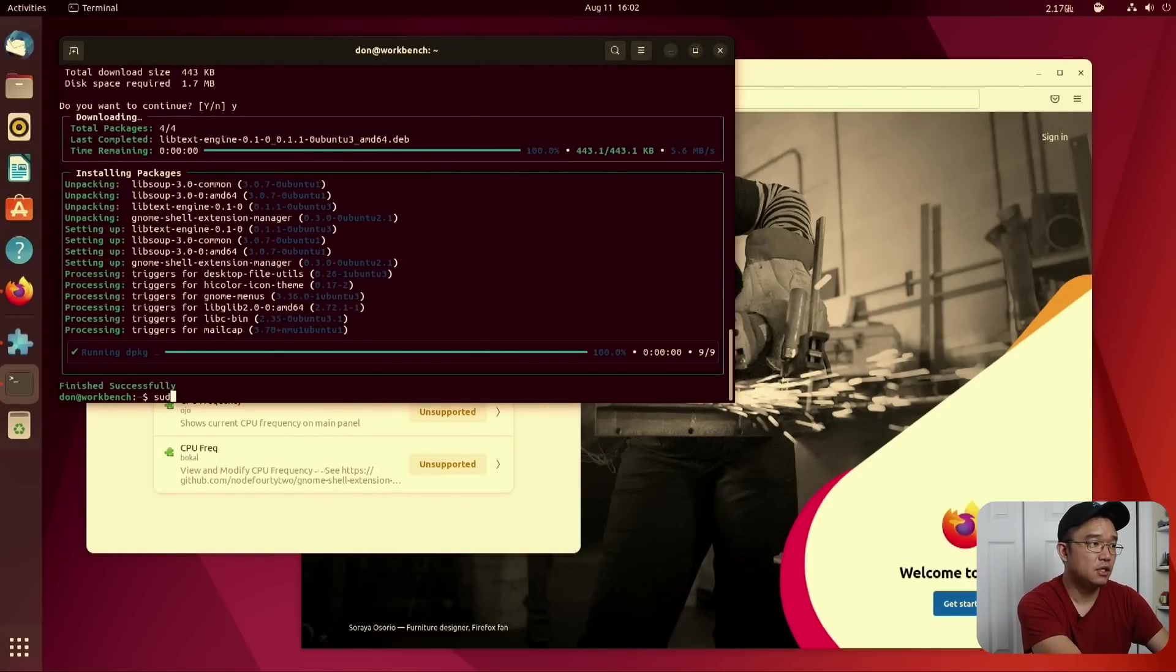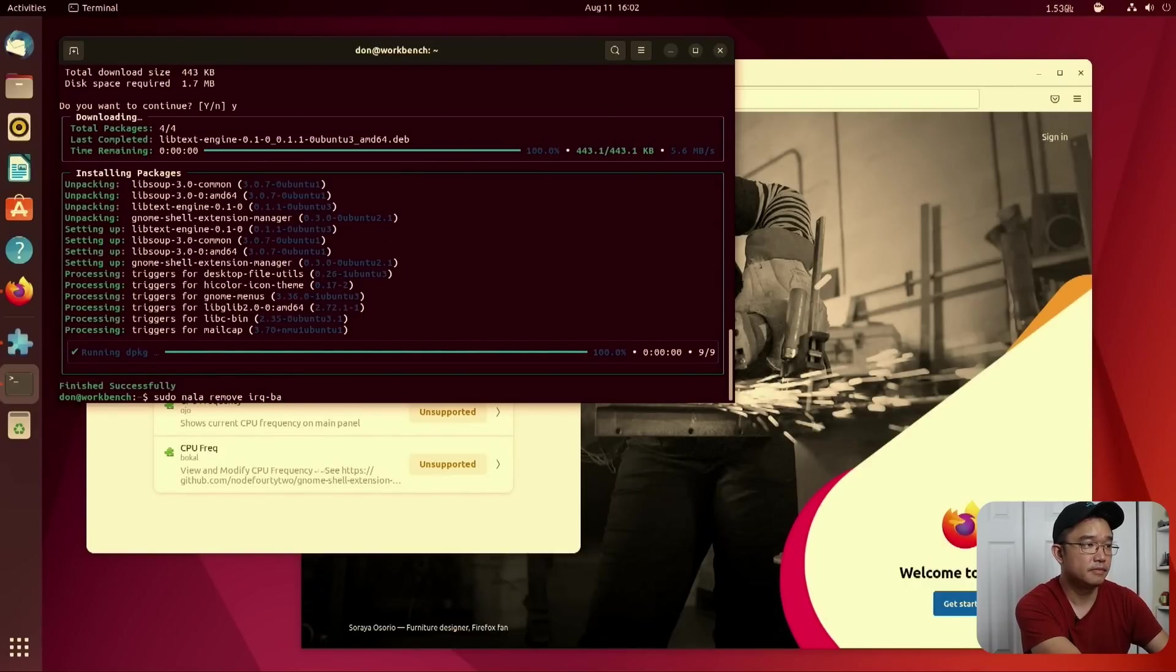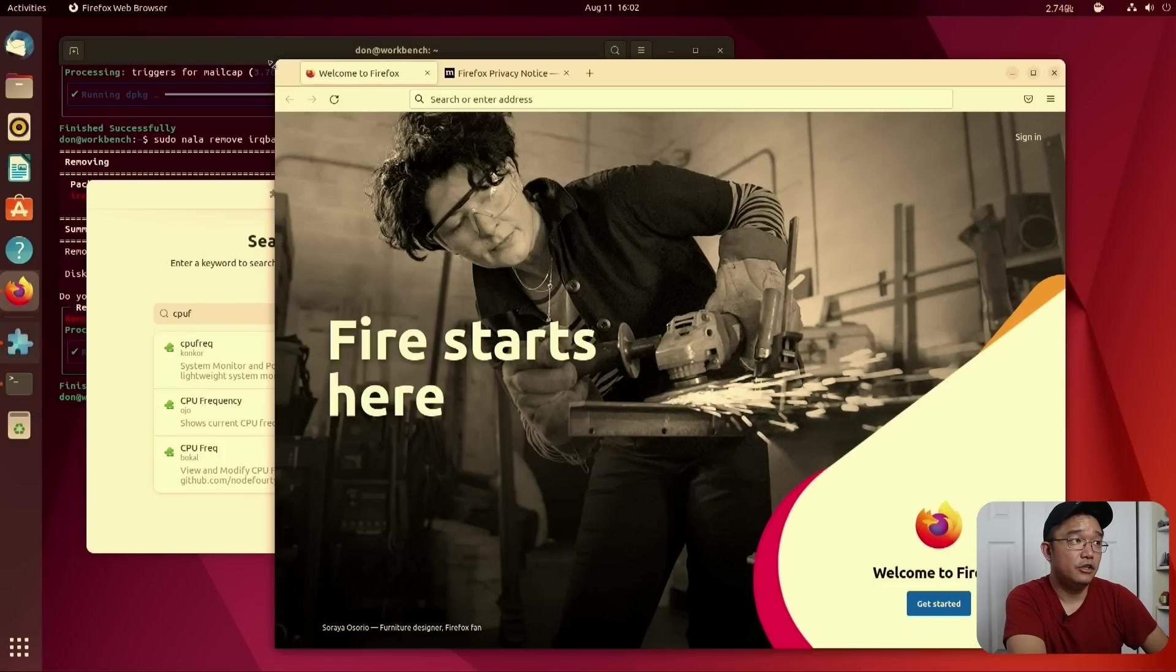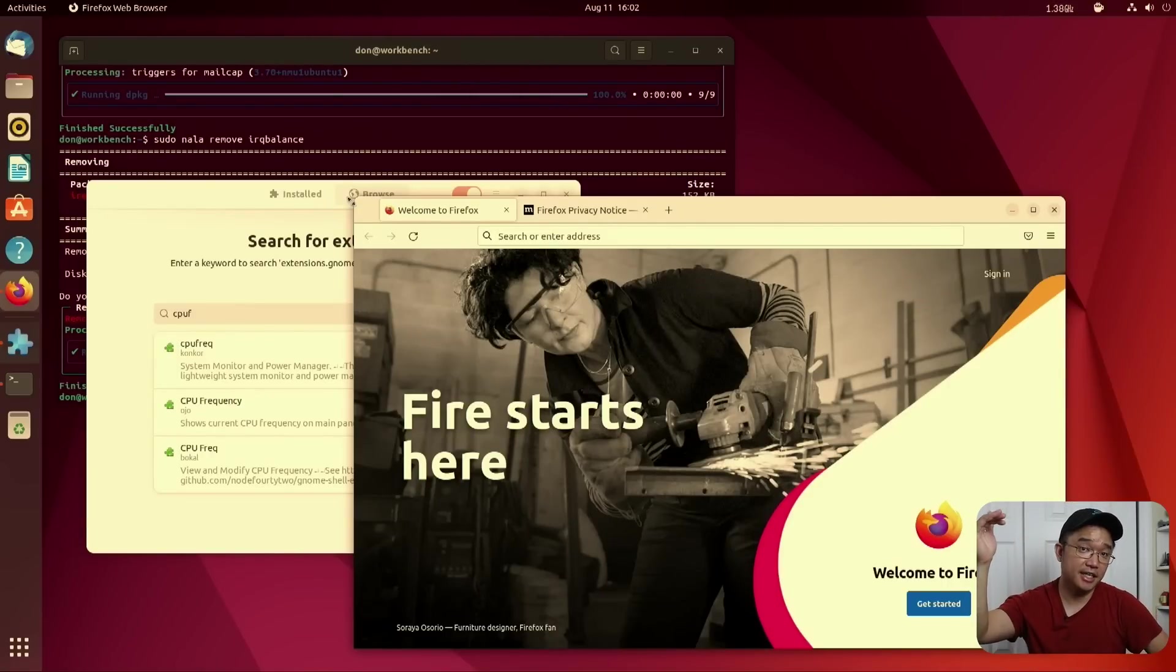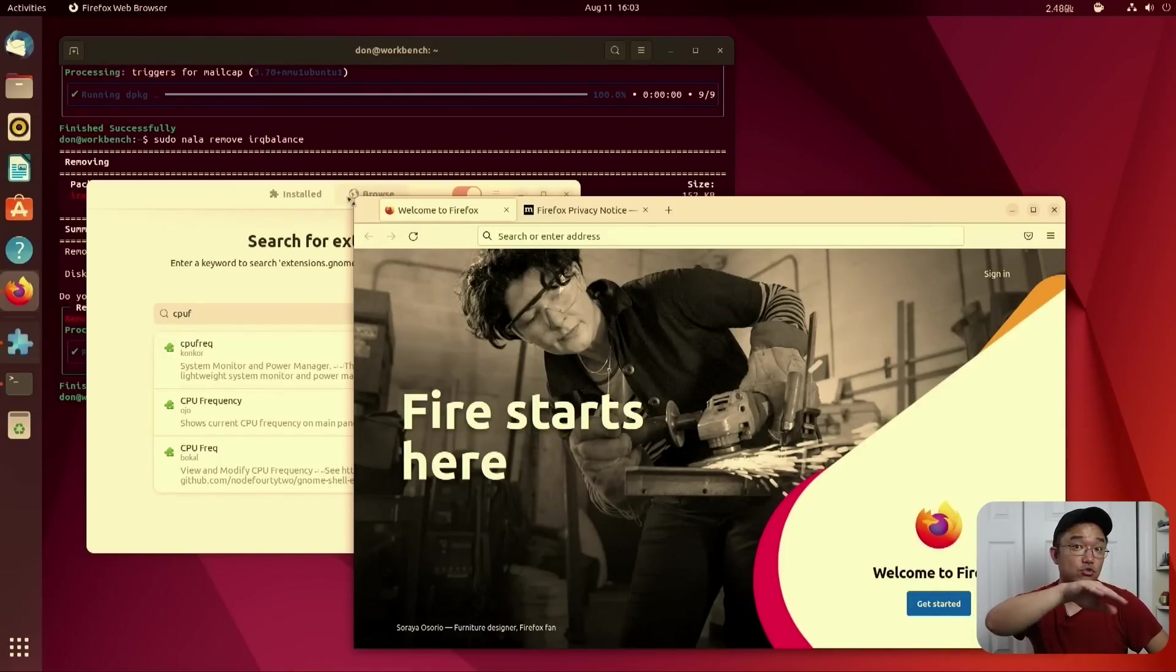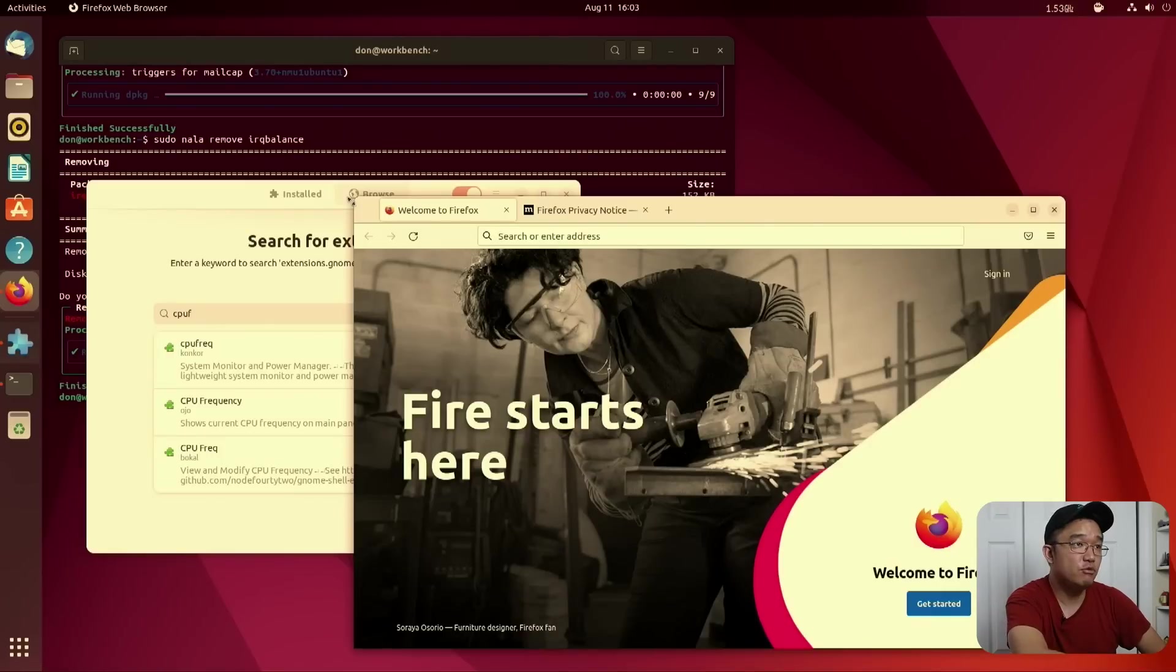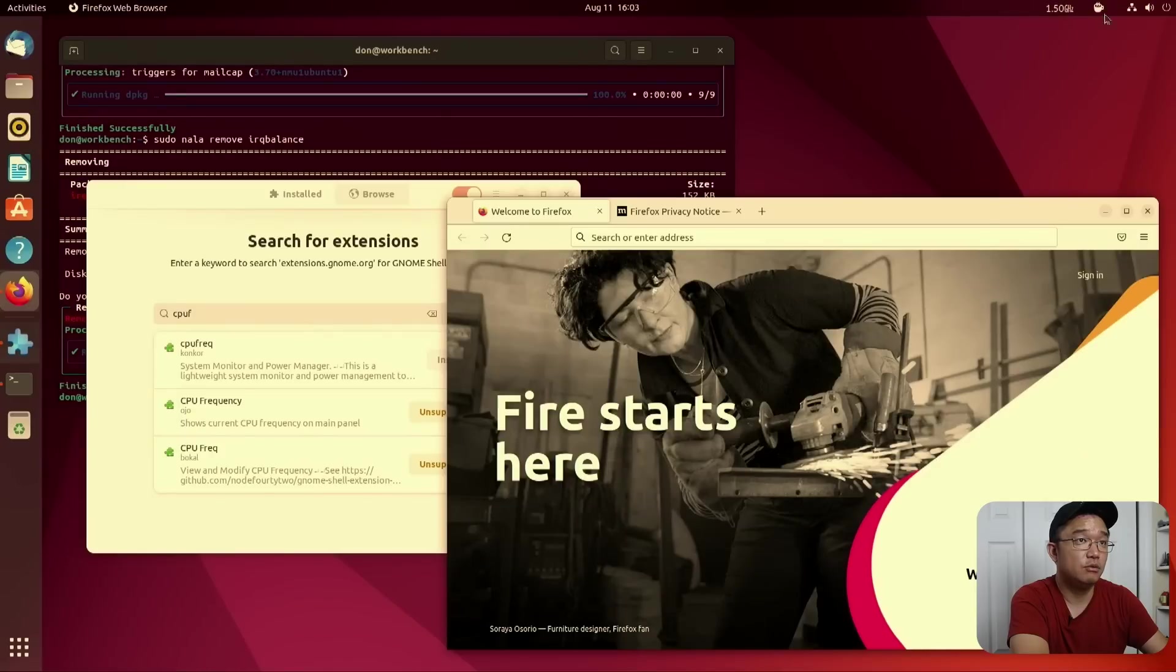You want to probably remove IRQ balance detected as well. So sudo NALA remove IRQ balance. On the newer CPUs, it will actually boost the first and second core to be really high compared to all the other ones. If you have IRQ balance, it basically tries to use all the cores at all the time, so you will never get that boost. So removing that on the newer CPUs will actually benefit from it. That's why I would actually remove that.